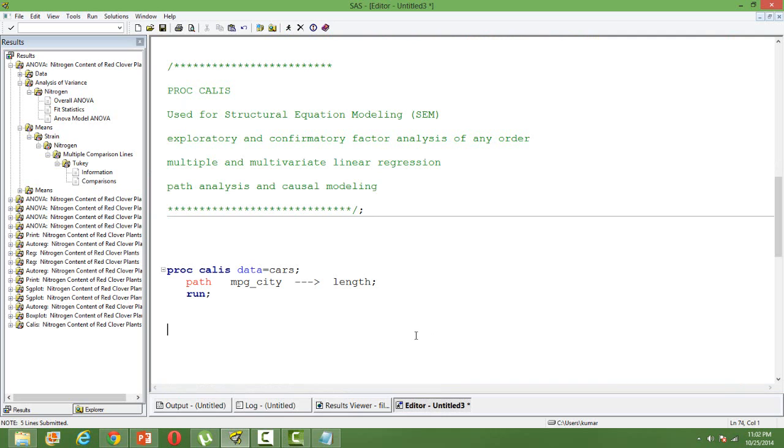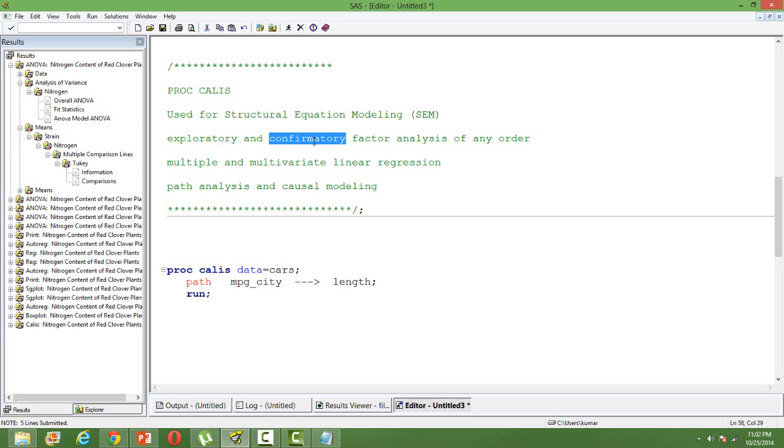But it's not limited to only linear regression. I just gave you a very simple example. We can use proc callis for exploratory factor analysis, confirmatory factor analysis, and even more complex path analysis and causal modeling purposes. Thank you.